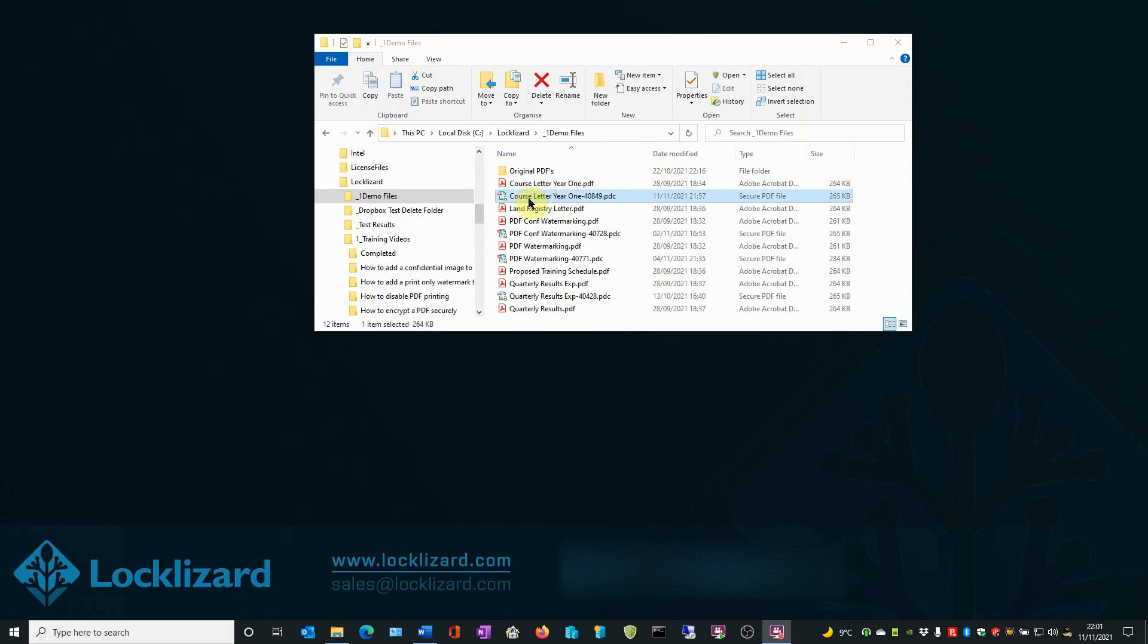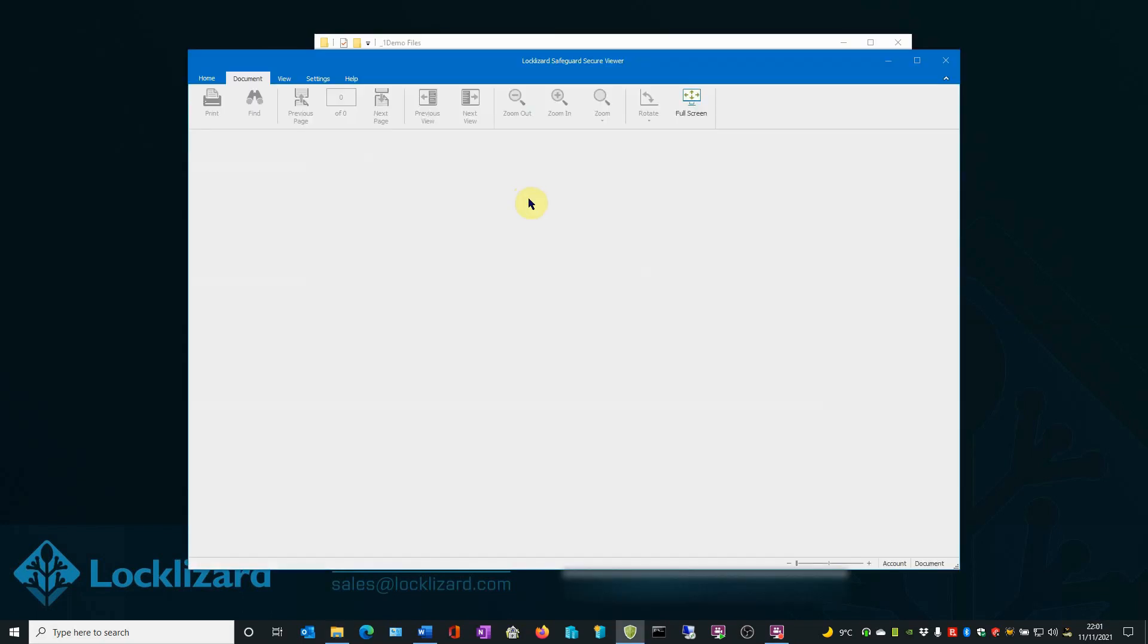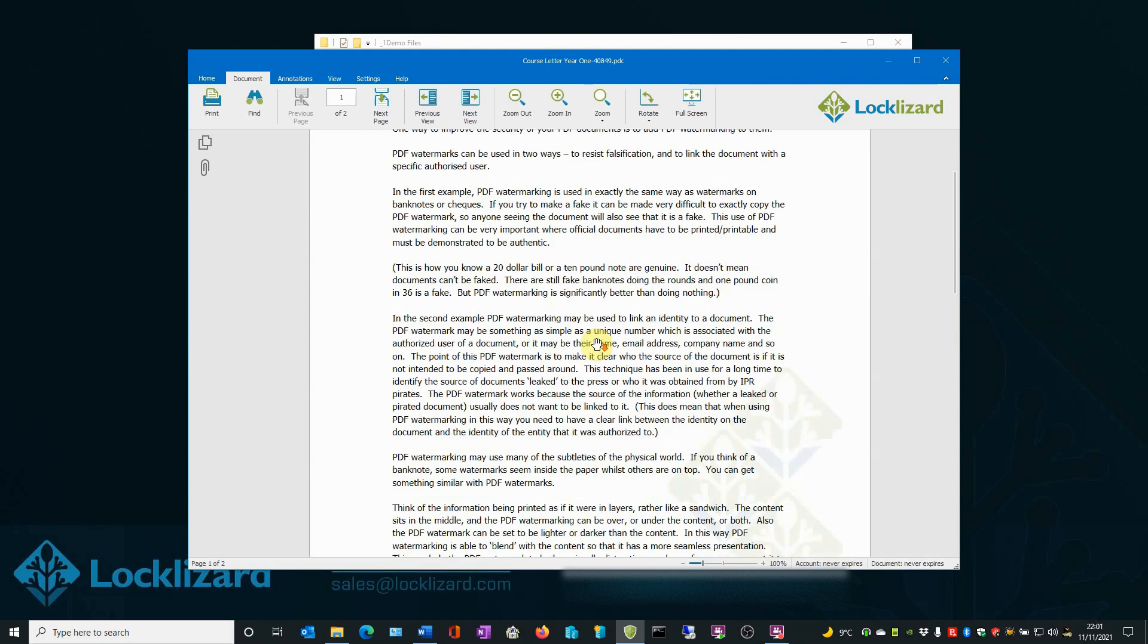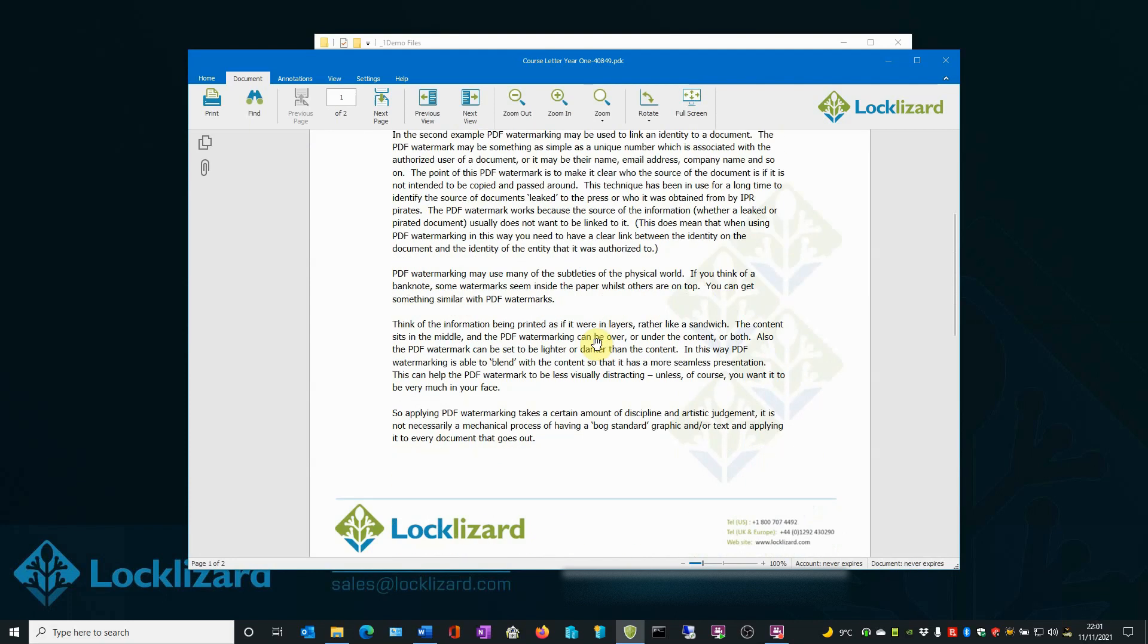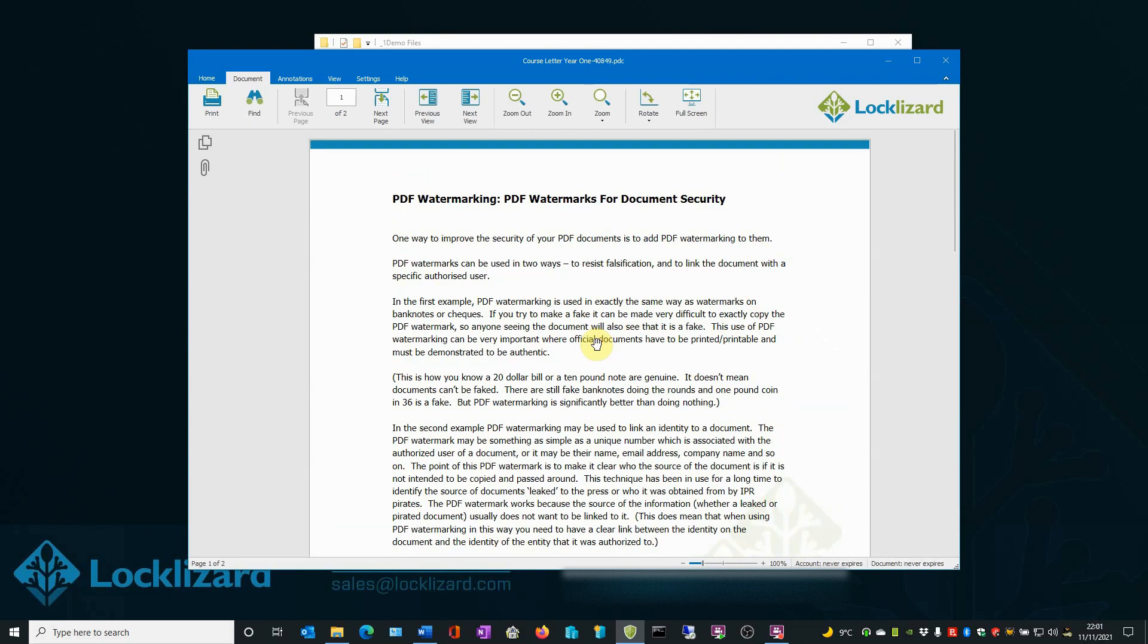If we double click on the document, the Safeguard Secure viewer will open and load the document. As the watermark was set for print only, it does not show in the normal document view window.